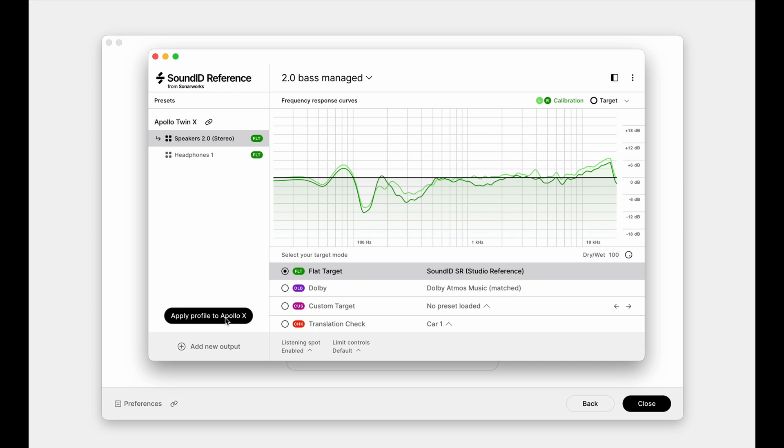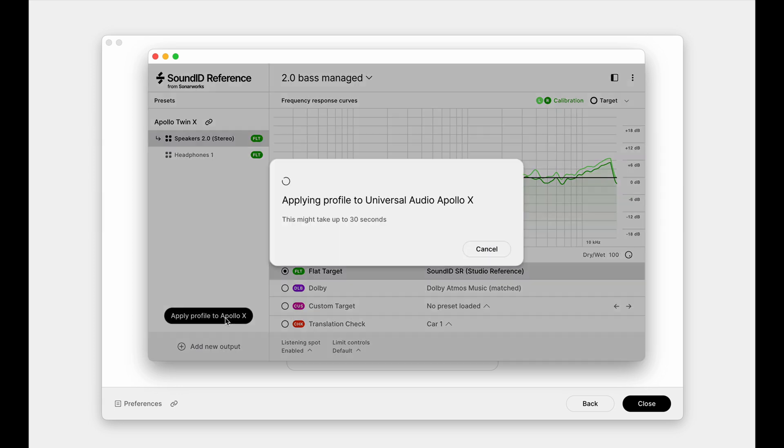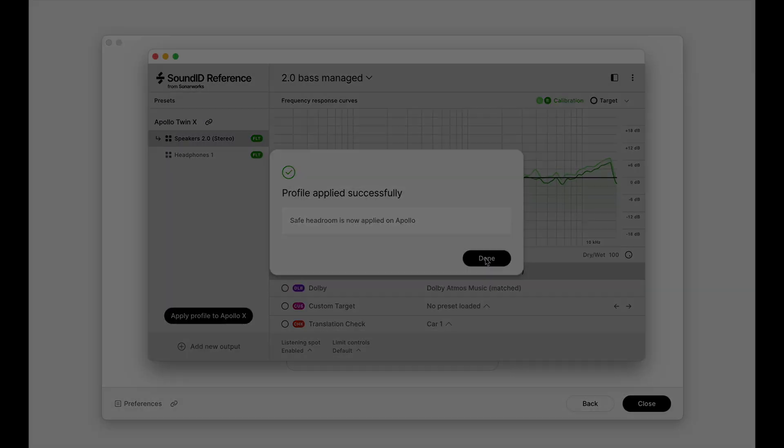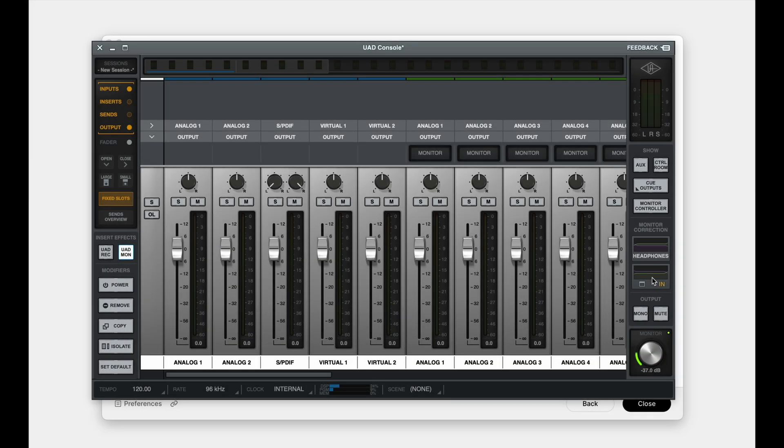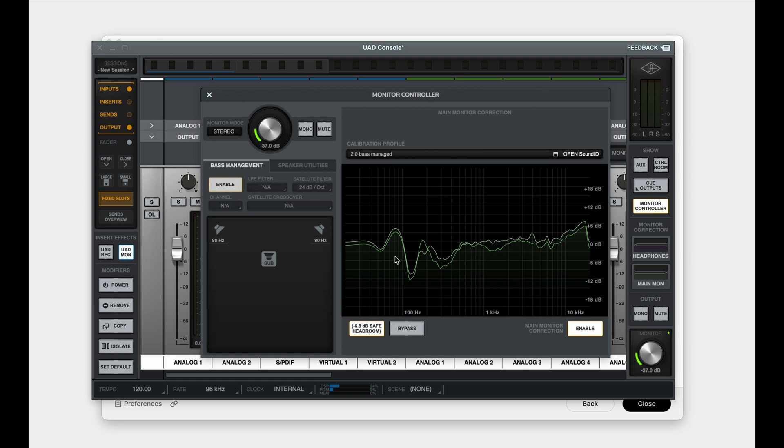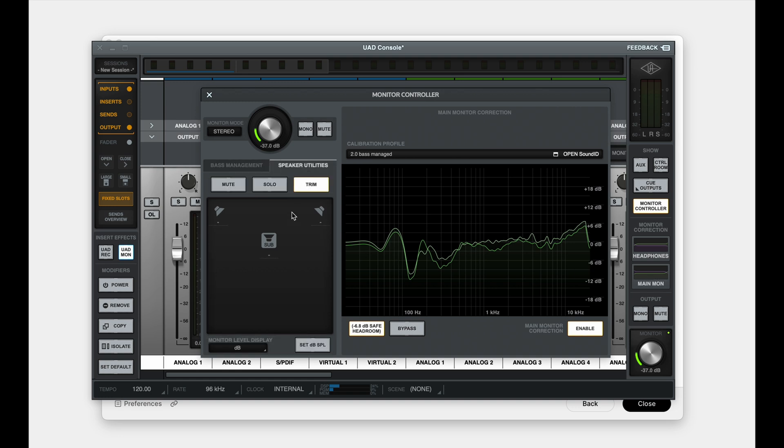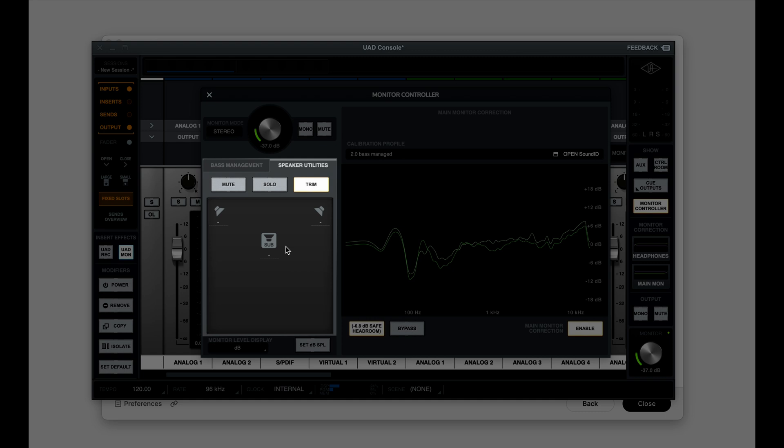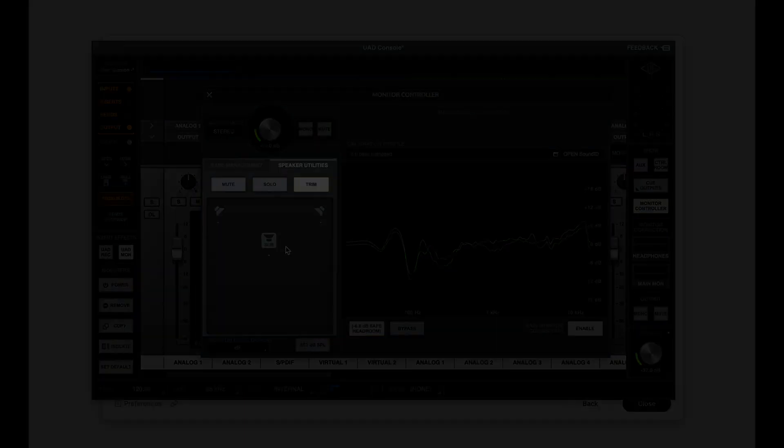With the measurements completed, we can load the new calibration profile in SoundID reference and apply it to our Apollo. A successfully applied profile with bass management can be confirmed by accessing the Speaker Utilities tab in Console. The subwoofer icon will be displayed in the layout.